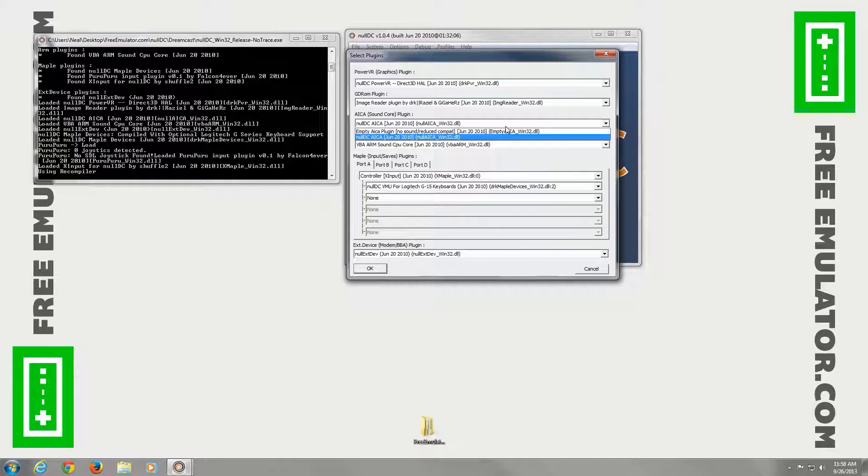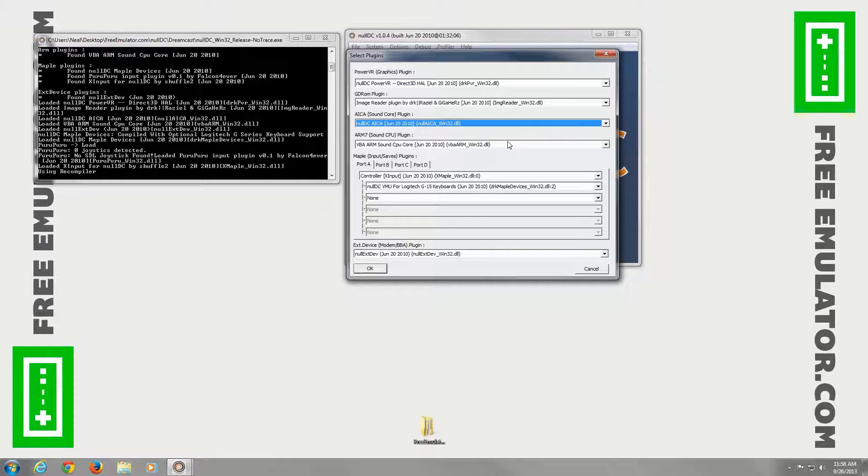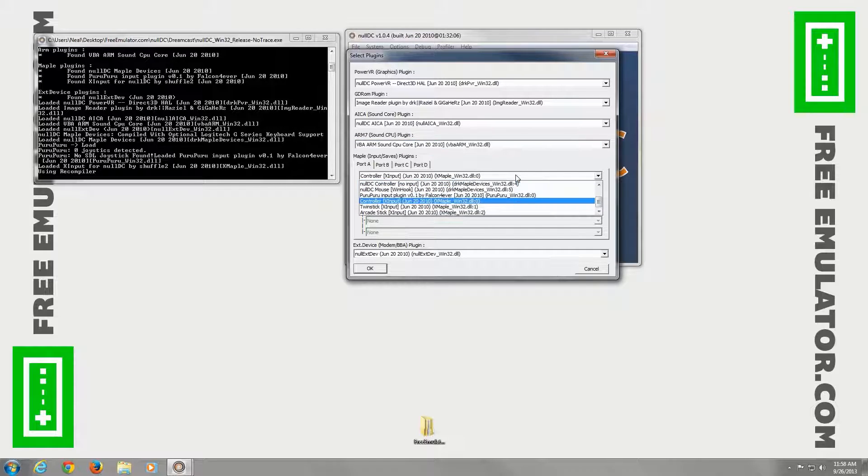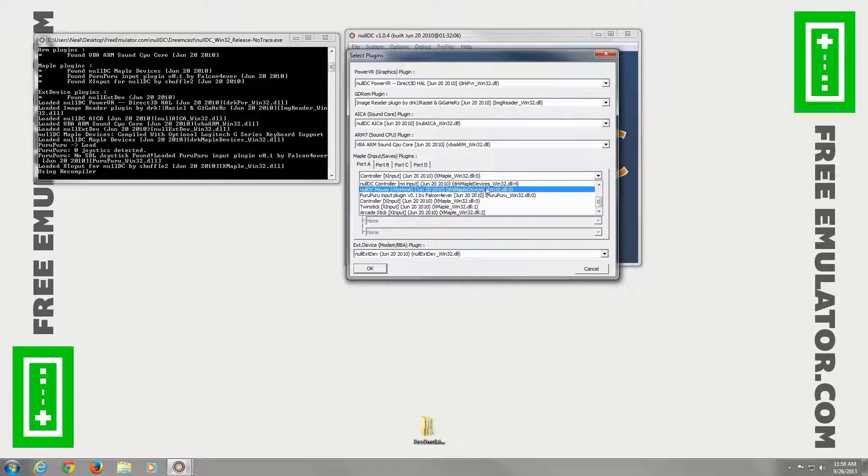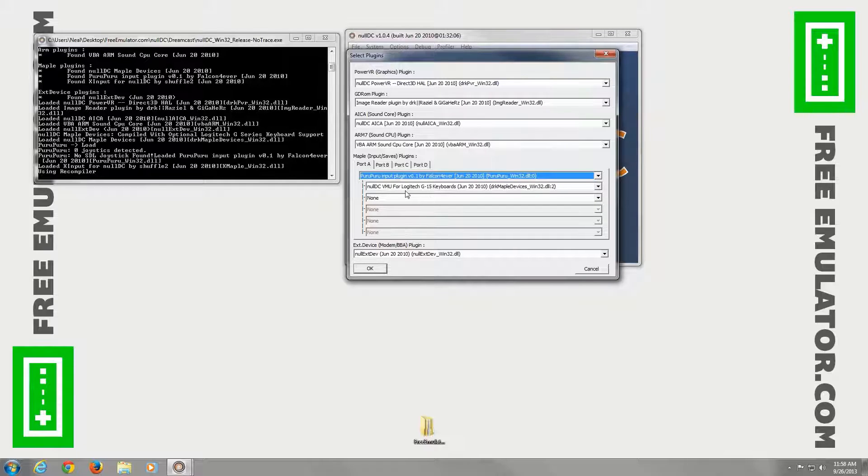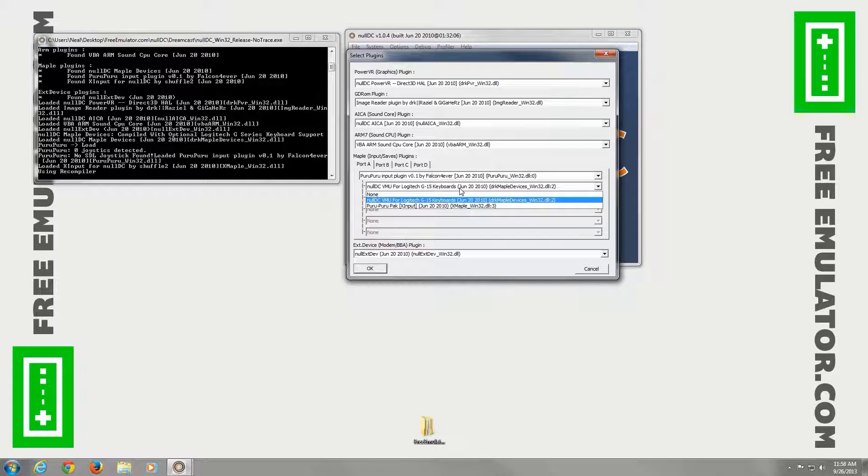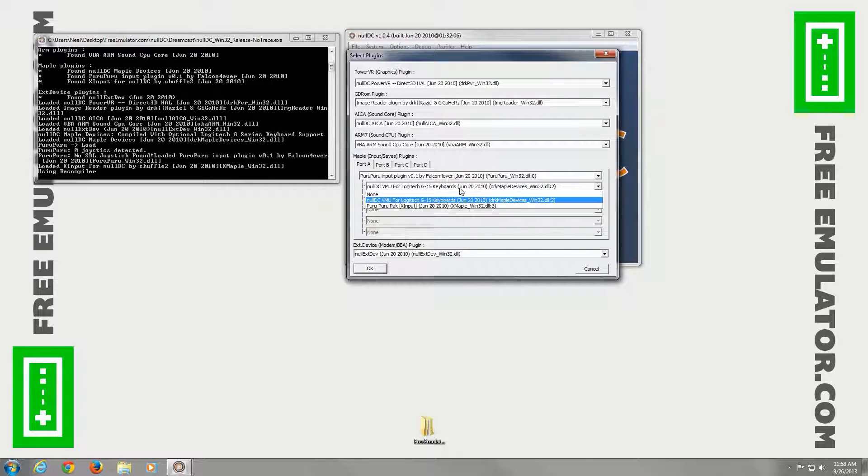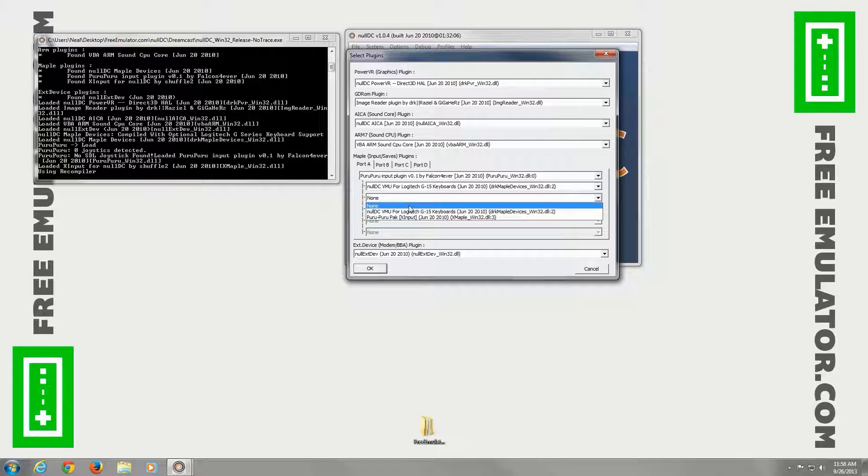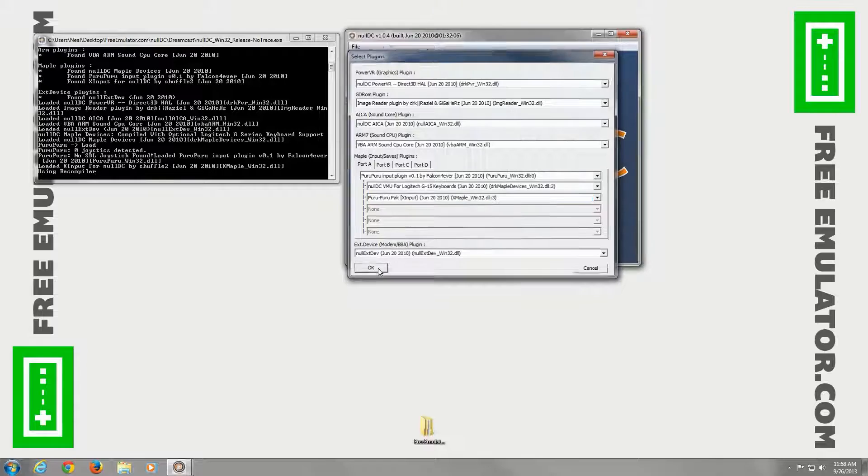Soundcore plugin, you have empty or the NullDC. The sound CPU, which is the default option. Under here, the MAPLE plugins. This is to control your actual controller. I found that the Puru Puru plugin works the best for an Xbox 360 controller for me. Set this one to the VMU. And then this next option here, we'll go ahead and set it to the Puru Puru Pack. And OK there.